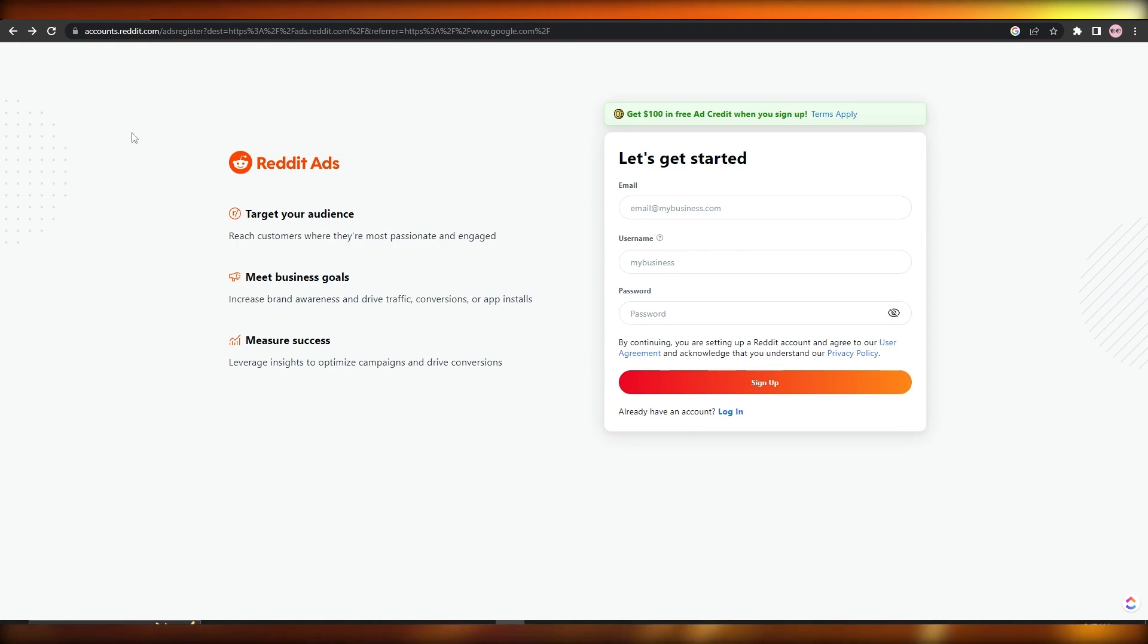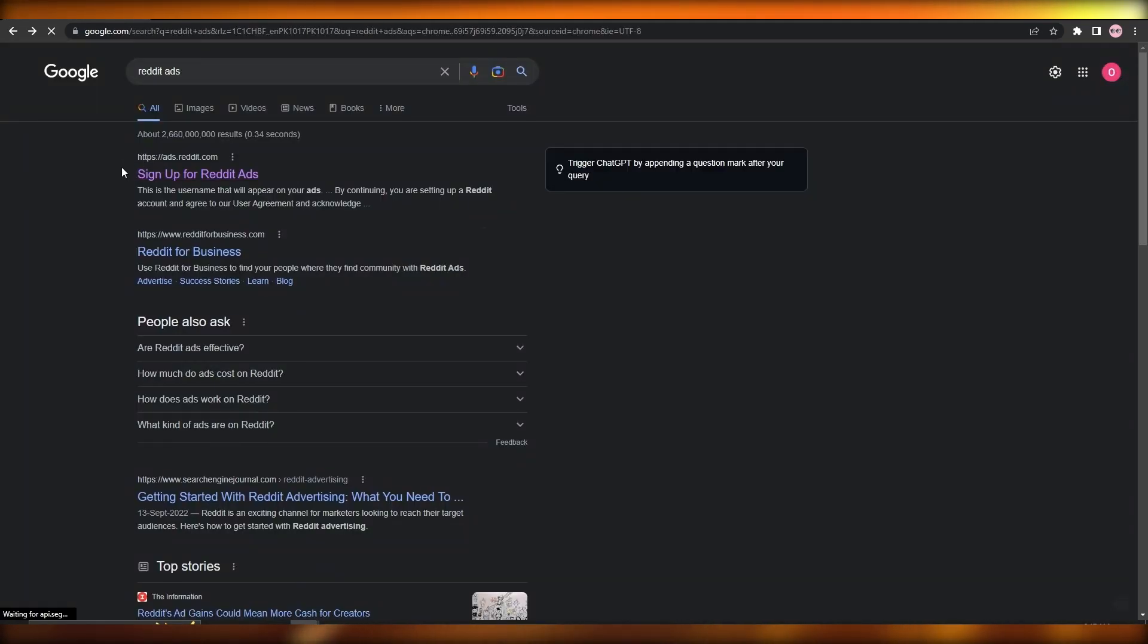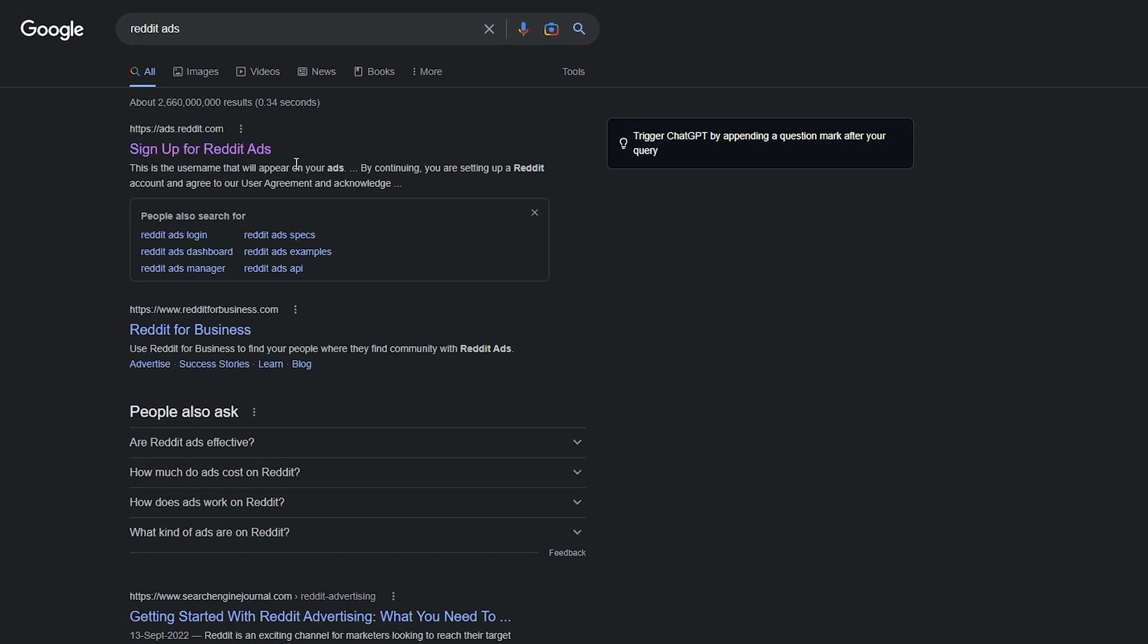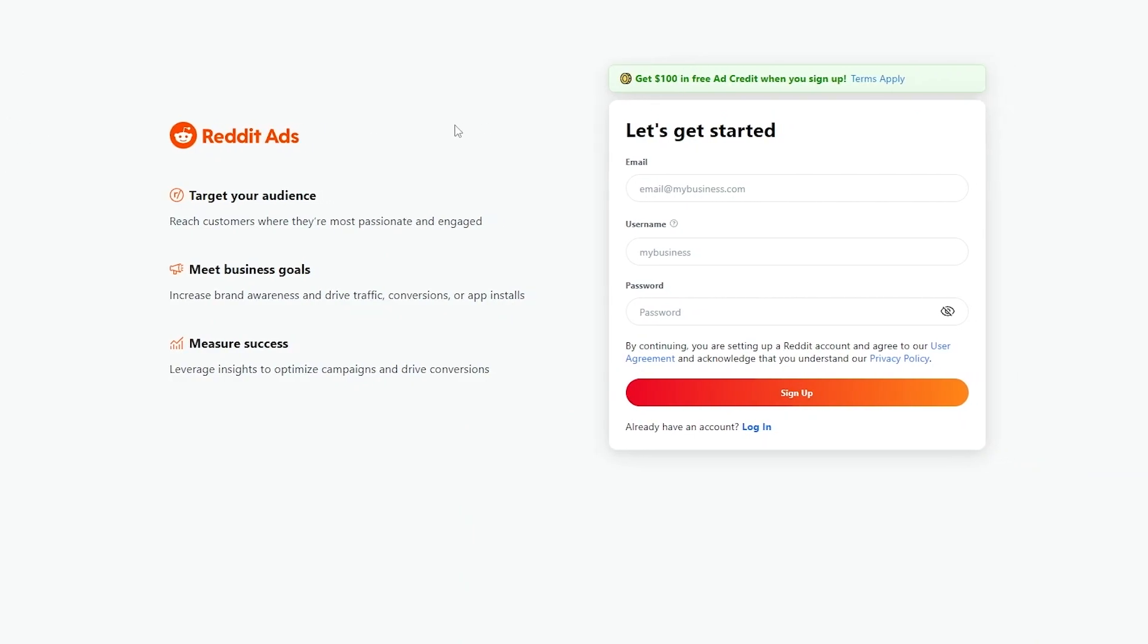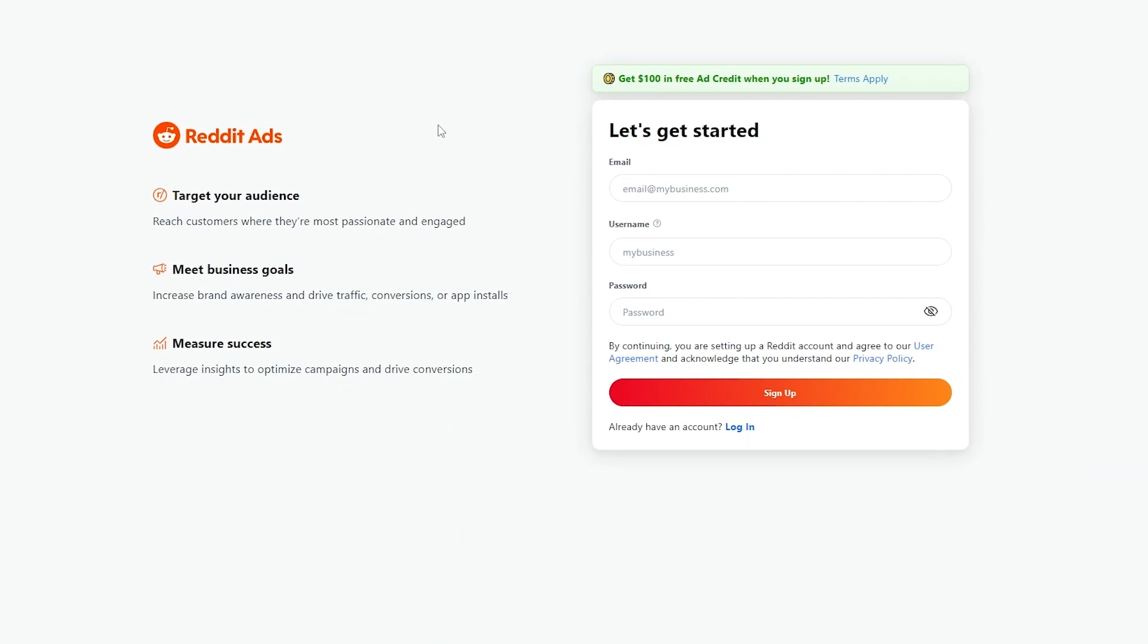Now over here as you can see I'm on their website accounts.reddit.com/ads. You can just simply search for Reddit ads and this is the link right here, sign up for Reddit ads. You just simply click on it and you will be arrived on this website. Now what we're going to do is we're going to go ahead and sign up and we are going to continue with this video.